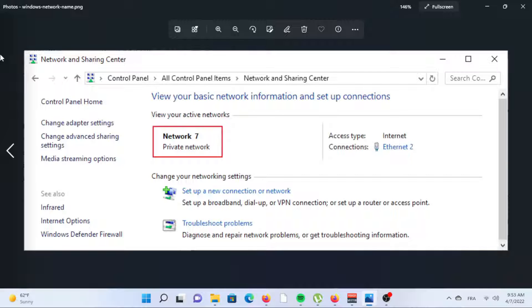The easiest way is through Settings, but you can also use Control Panel or even Registry Editor.